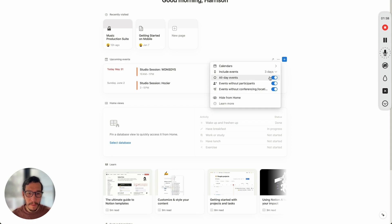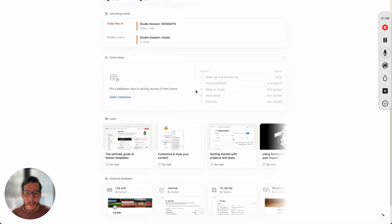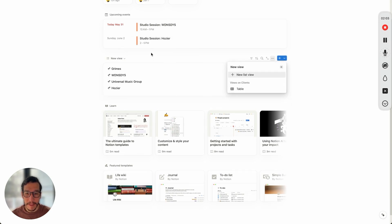Over here we have a bunch of toggles as well: three days in advance, all-day events without participants, events without compensating — whatever your needs are, you can toggle these on and off. The second thing is you want to set up a database. Right now you can set up clients, tasks, projects, portfolio, and some other stuff as well.